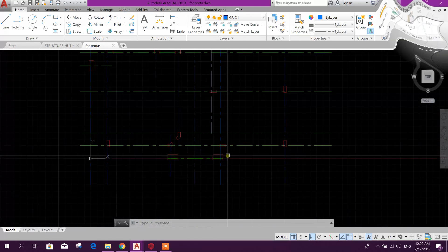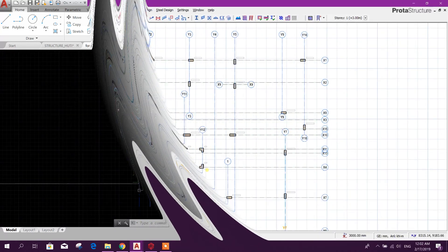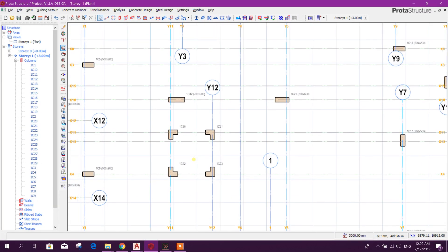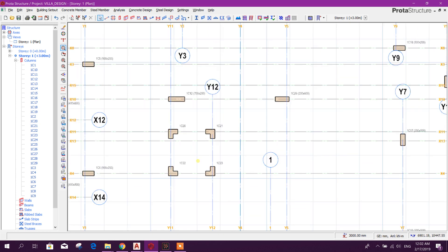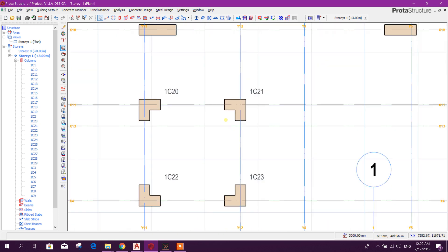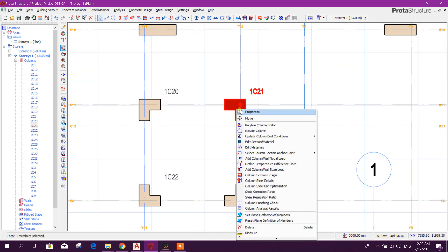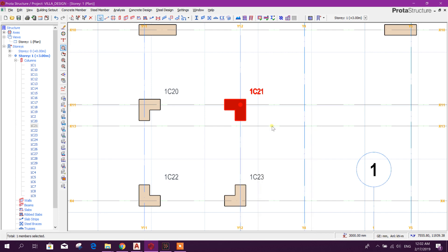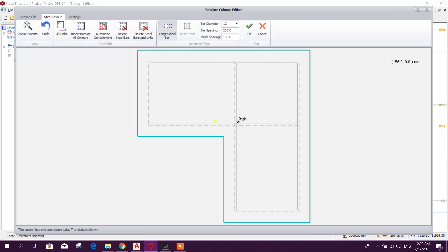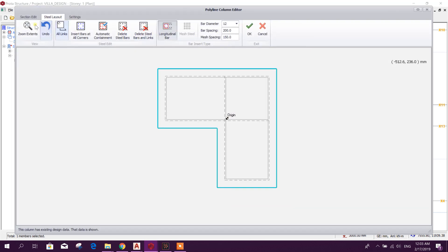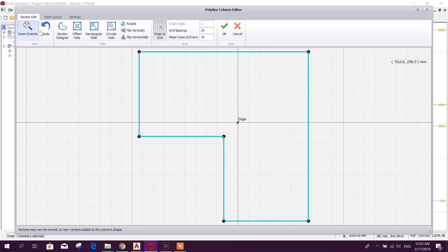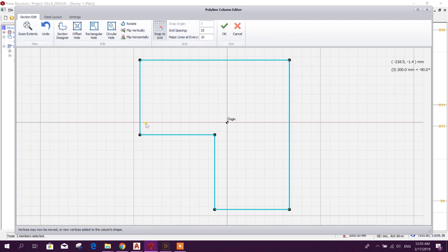Later on, we can change our section also from here. Polyline column editor, section edit.